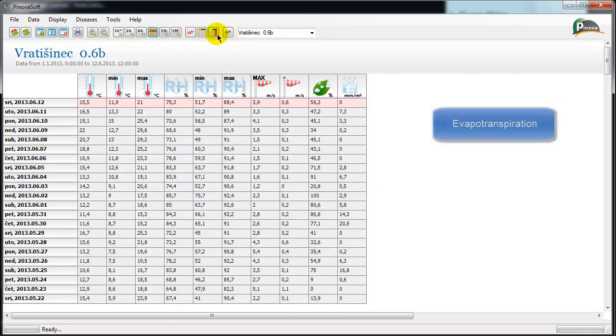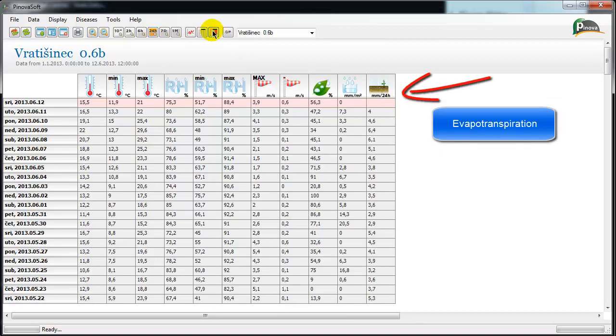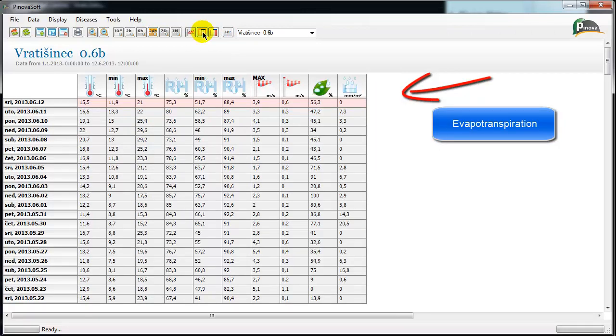The evapotranspiration calculation is visible through the report view in 24-hour resolution.